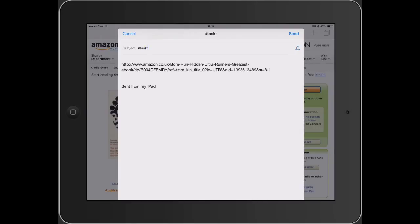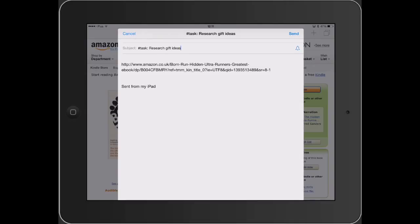Here we are in our email. If I want to add the content of an email as a comment to an already existing task, I need to put in the subject of the message a hashtag task colon space and the name of the task,